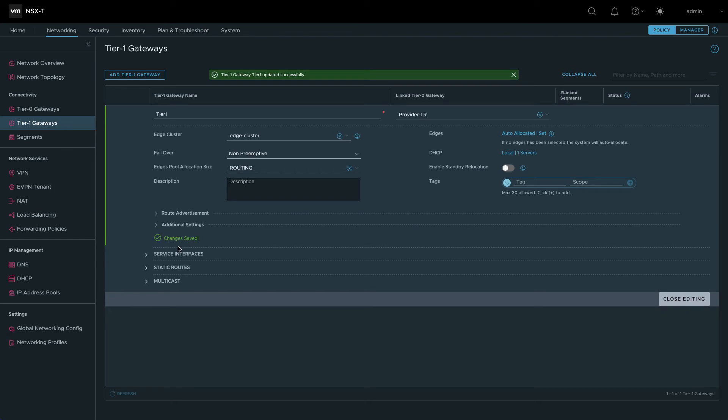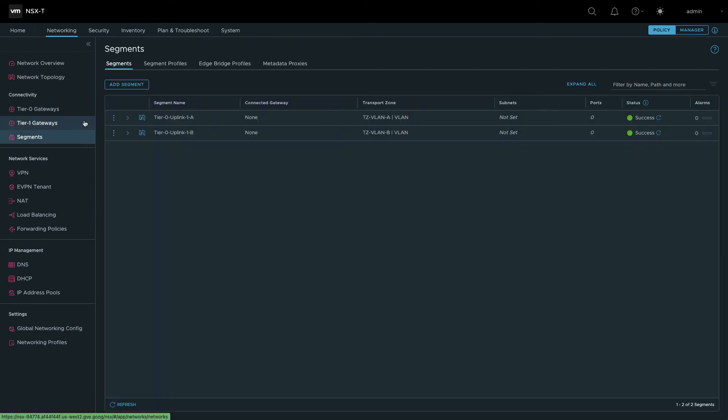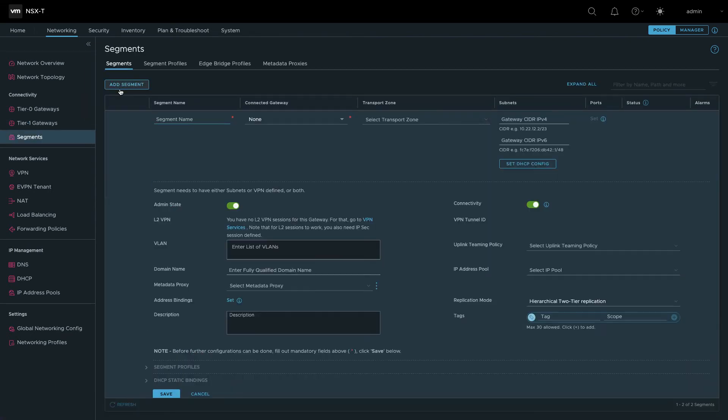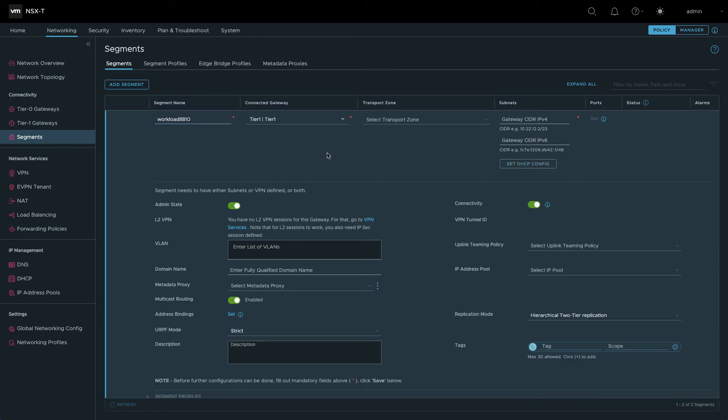Save the configuration changes and close the editing dialog. To create a workload network, navigate to Segments and click Add Segment. Provide a name for the network and select the Tier 1 gateway and the TZ overlay transport zone.